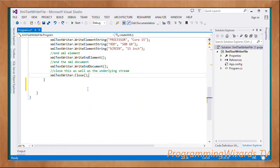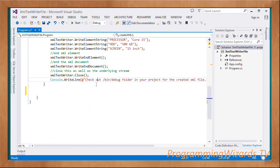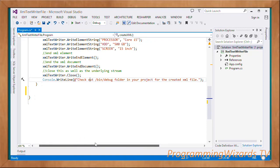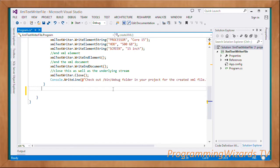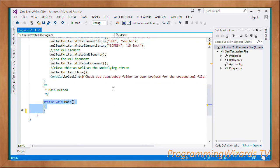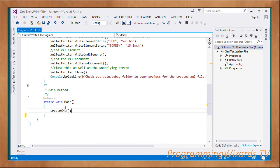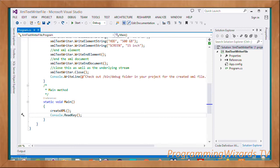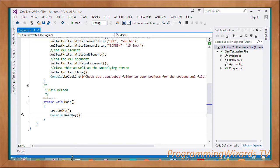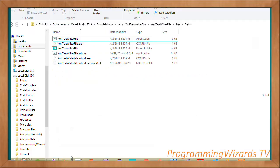We'll tell the user to check out the bin/debug folder in the project for the created XML file. Now in our Main method, we invoke CreateXML and then invoke the ReadKey method.